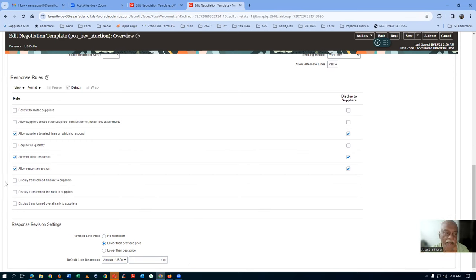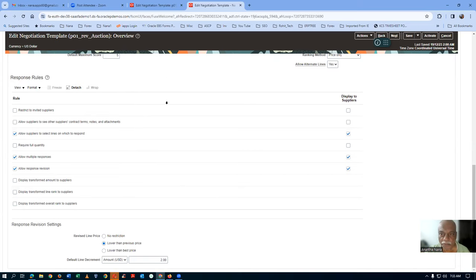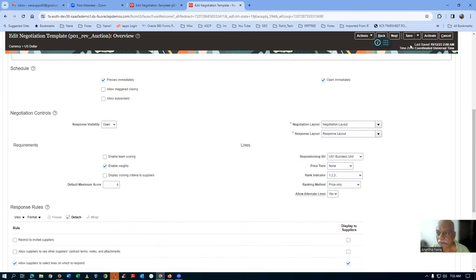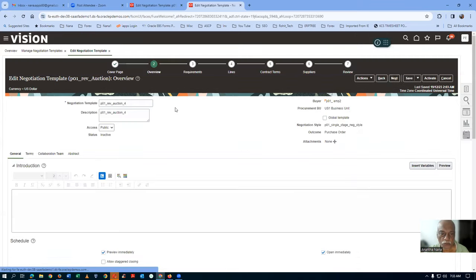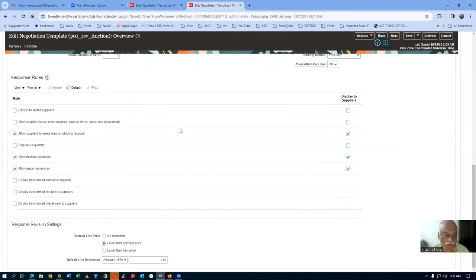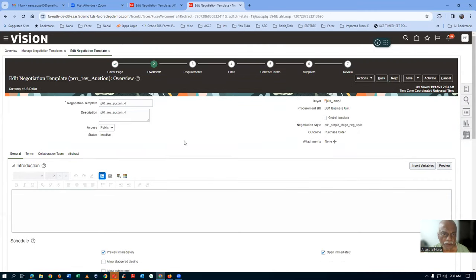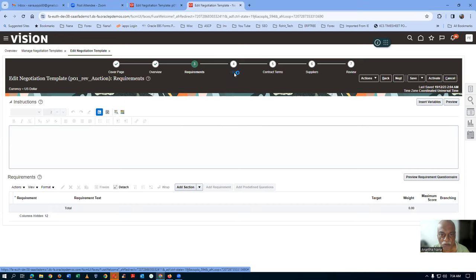This is the area where the reverse auction gets enabled with proxy decrement. I'll now save the template. We are not touching anything on the terms or collaboration teams. Requirements are also not needed here — we've already seen all the requirements, recommend scoring, everything.